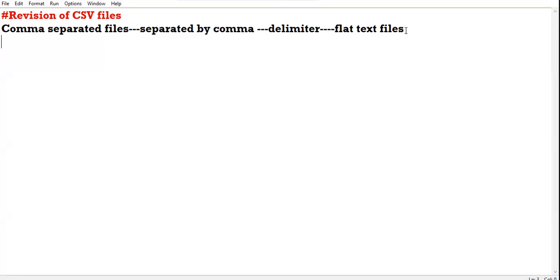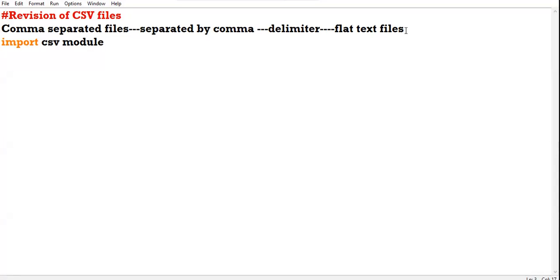Before we start writing data in CSV files and reading data from CSV files, we need to import the CSV module. Now, there is one problem with the CSV file — we have to suppress the EOL, which is end of line. In text files, some internal translations take place.